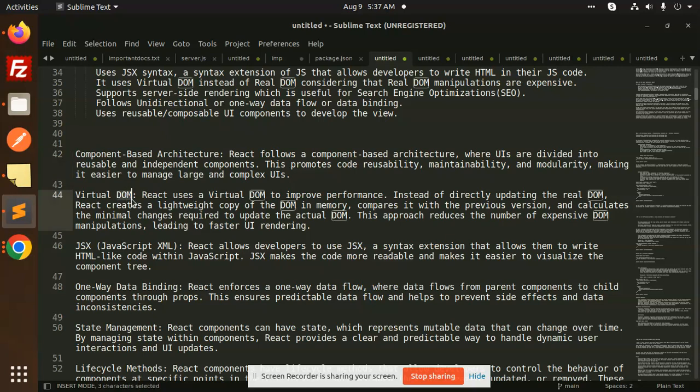The concept of virtual DOM is that React uses a virtual DOM to improve performance. Instead of directly updating the real DOM, React creates a lightweight copy of DOM in memory. Then we compare with the previous version and calculate the minimum changes required to update the actual DOM. This approach reduces the number of expensive DOM manipulations leading to faster UI rendering.